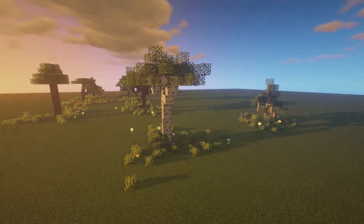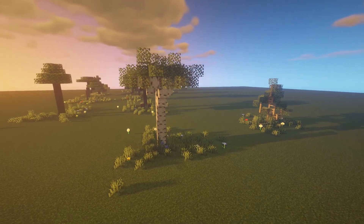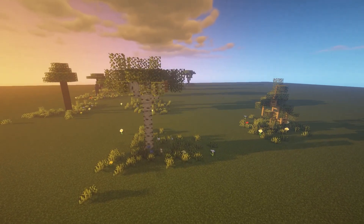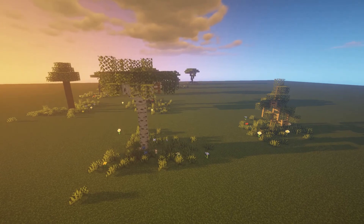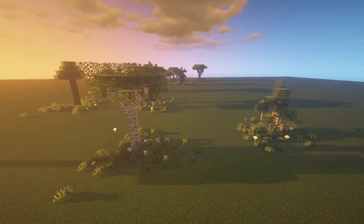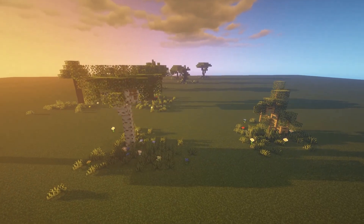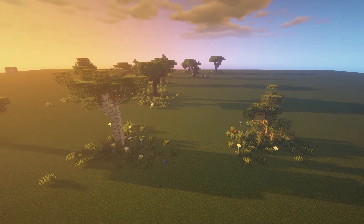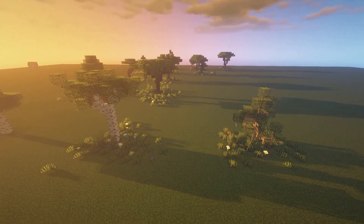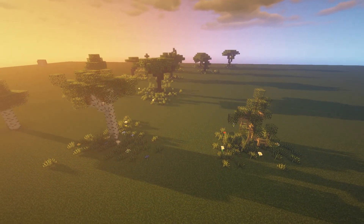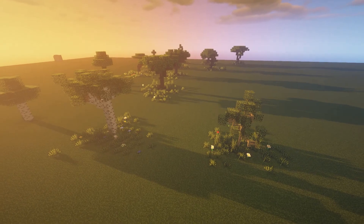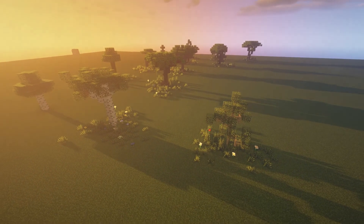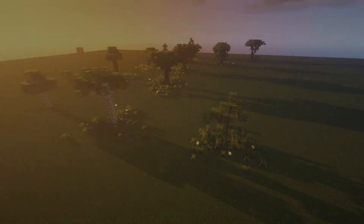Moving on to birch type trees, I'm not going to show you exactly how to build this because it's basically the same principles I talked about in the previous trees. I would like to point out that you can use fence posts to make your own little trees. Keep in mind that you want to be sparing with the leaves on this, as it is a smaller tree and therefore it has not had the time to mature and grow new leaves.